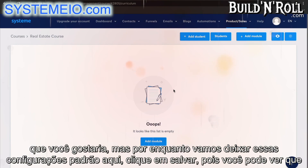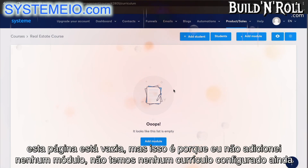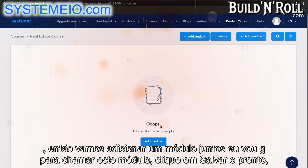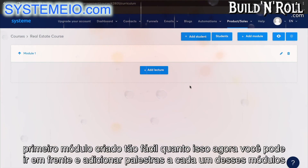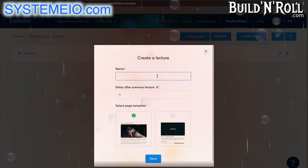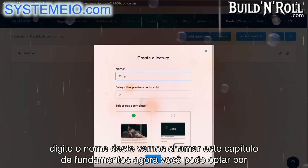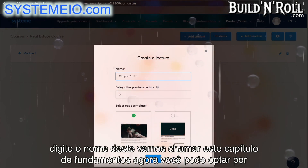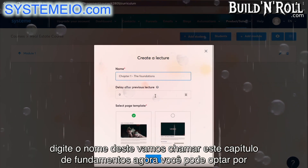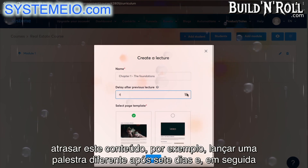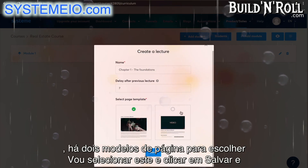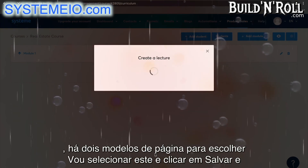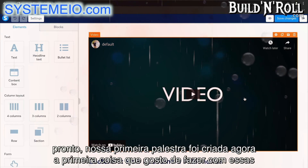Click on Save. This page is empty because I haven't added any modules — we have no curriculum set up yet. So let's add a module together. I'm going to call this one Module 1. Click on Save, and there you go — first module created. Now you can go ahead and add lectures to each of these modules. Let's call this Chapter 1: The Foundations. You can choose to delay this content — for example, release a different lecture after seven days. Select a page template and click on Save. And there you go — our first lecture has been created.